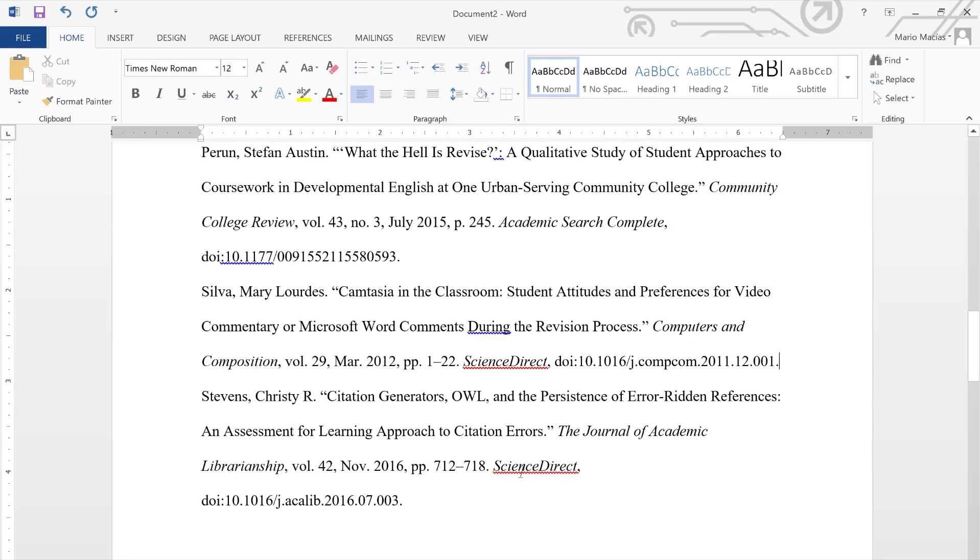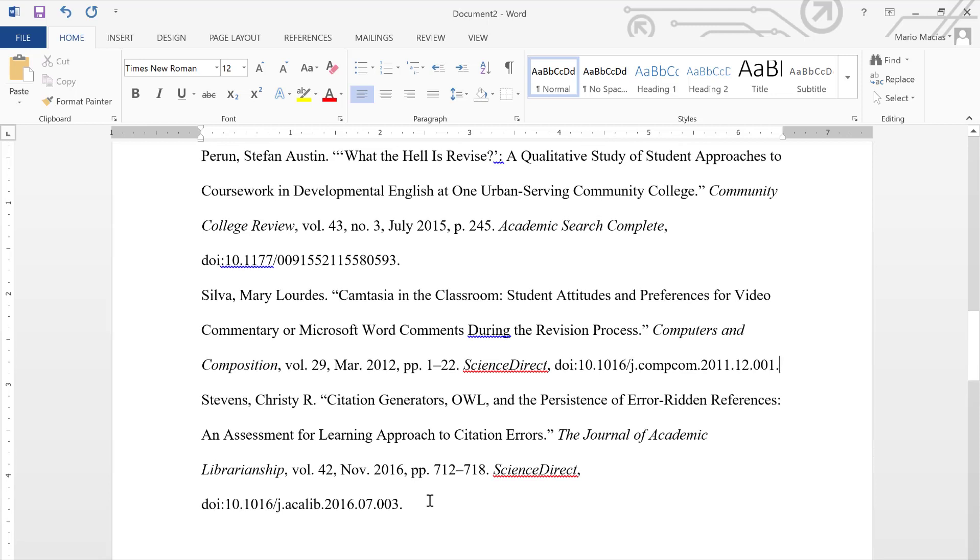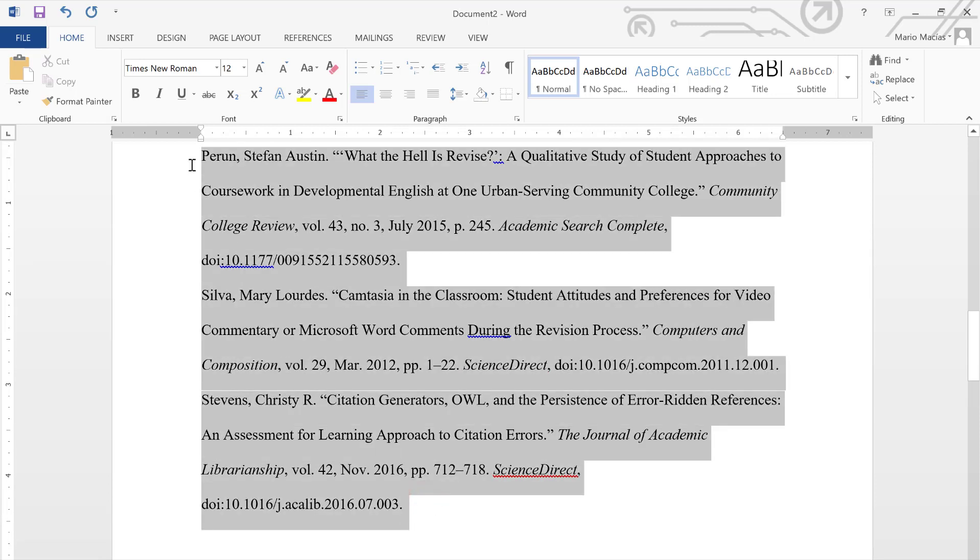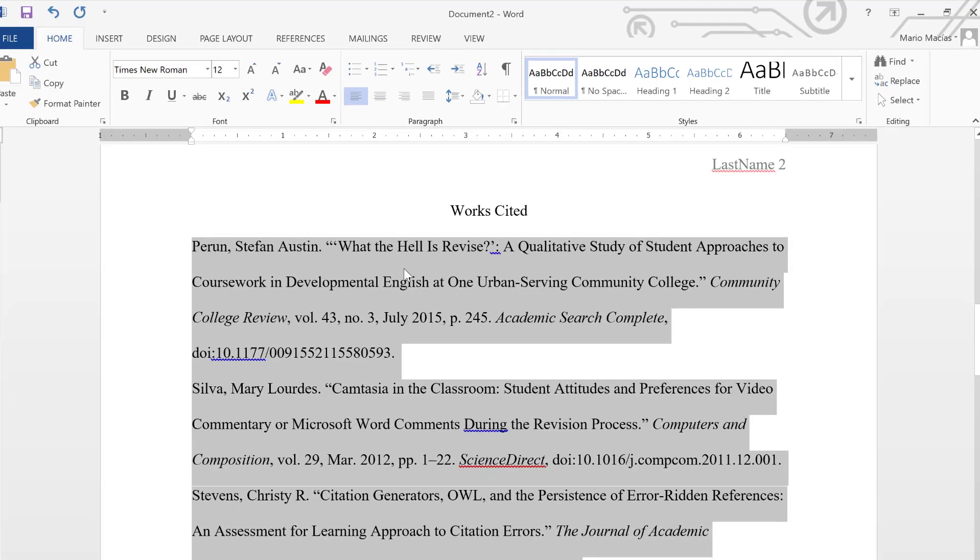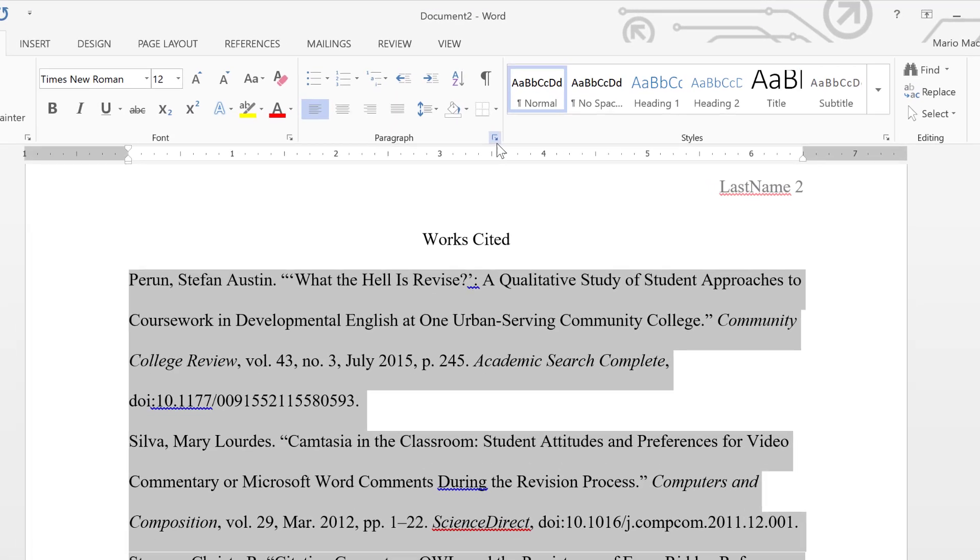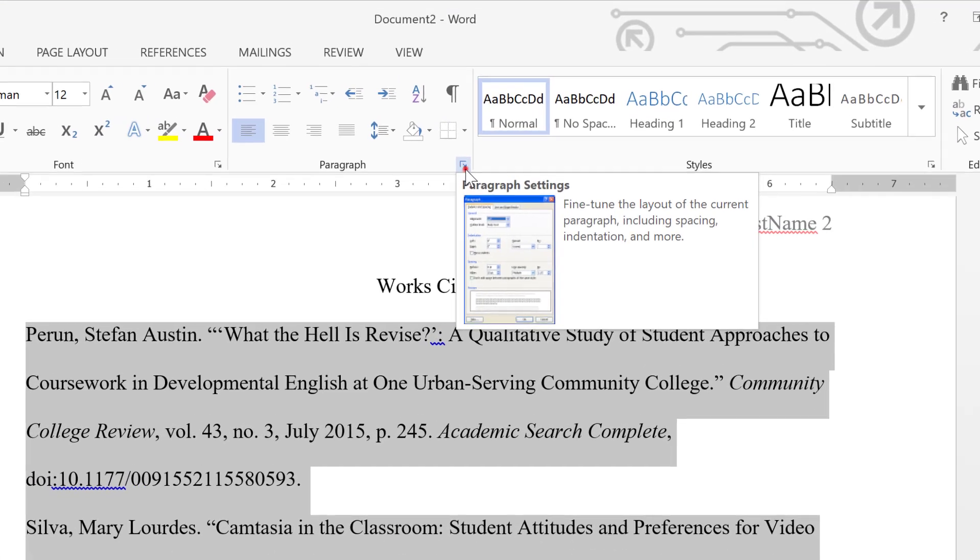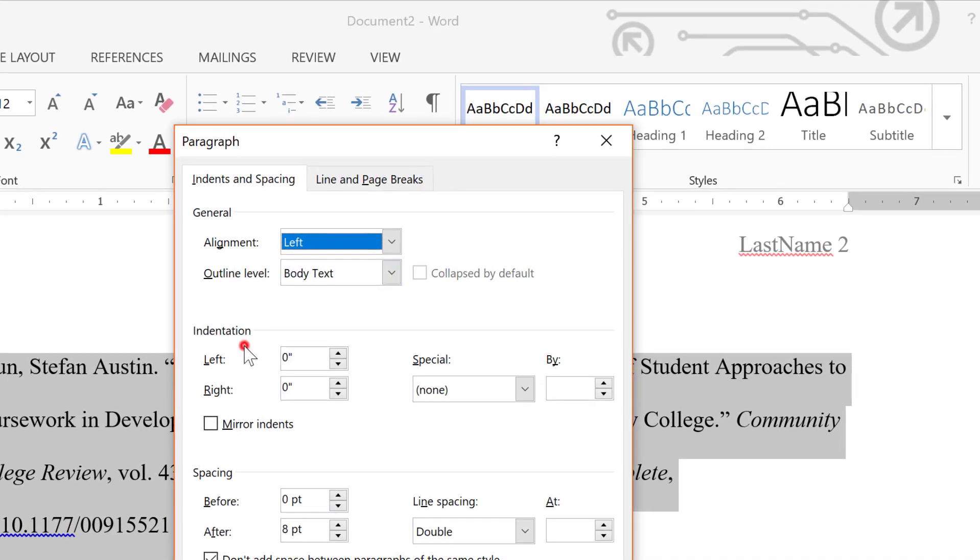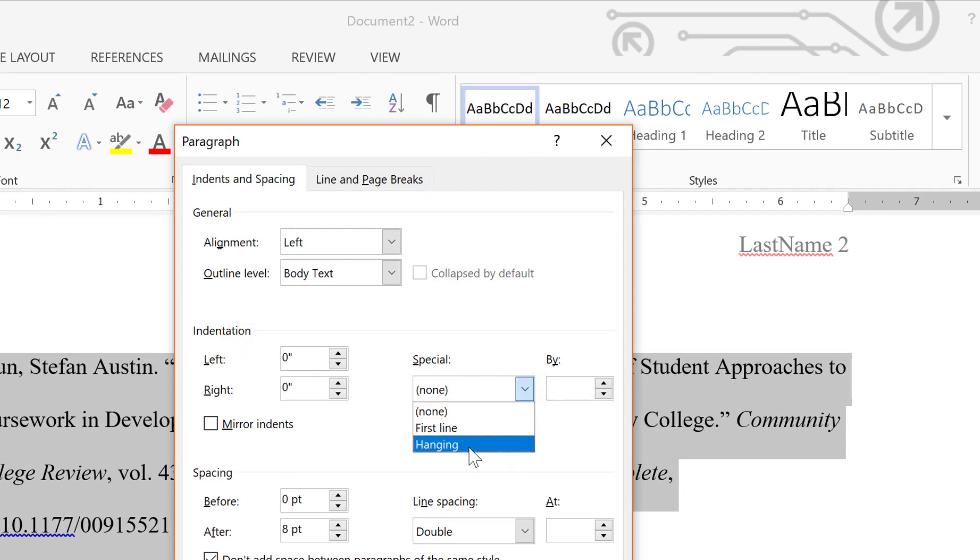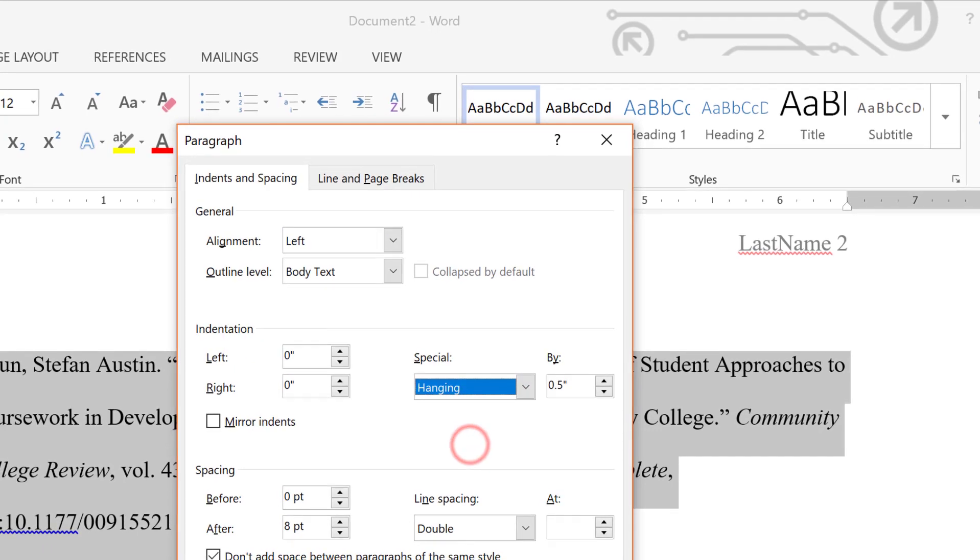The most important thing about citations is their indentation. First, you should highlight all of your citations, and then click on Paragraph Settings. And under indentation, we are looking for the special option called Hanging.